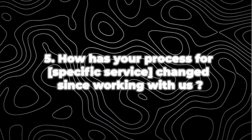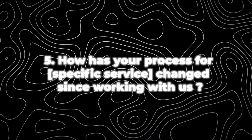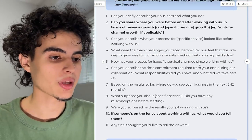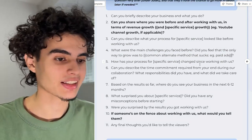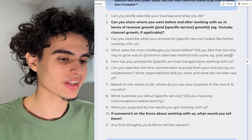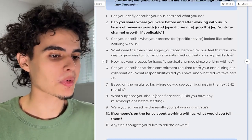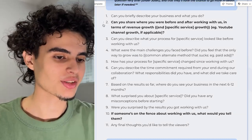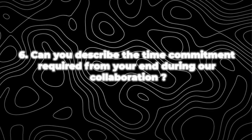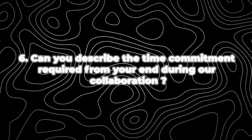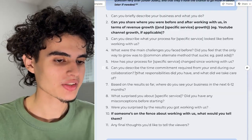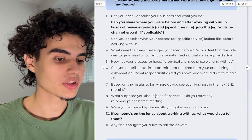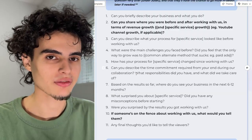Question five is: how has your process for this specific service changed since working with us? If you're selling e-com email marketing, you'd ask how their email marketing workflow changed. They'll just say, yeah, you do everything, I don't do anything, you send me monthly reports, we get more money, and that's it. Question six is: can you describe the time commitment required from your end during our collaboration — what responsibilities did you have and what did we take care of? In my case selling YouTube organic marketing, they'd say, I only spent 20 minutes a week on my content and Eamon does everything else.